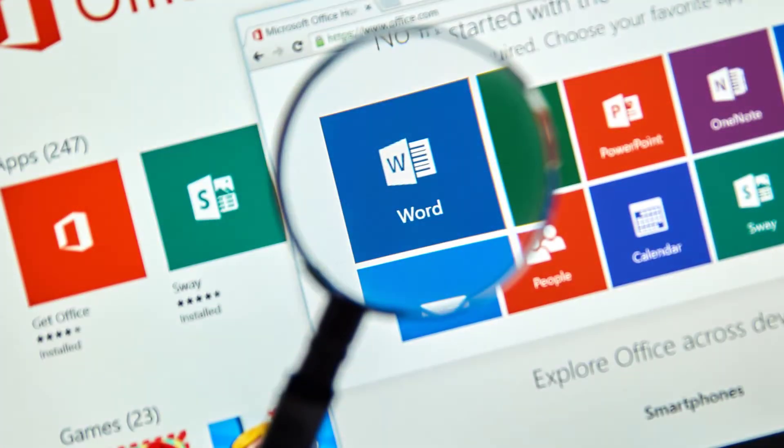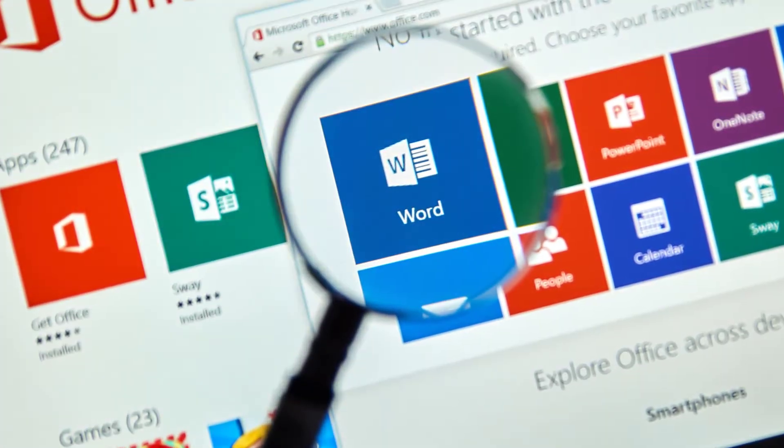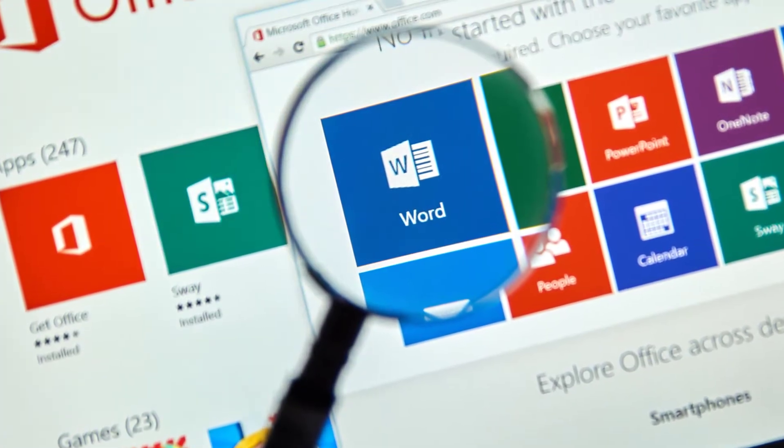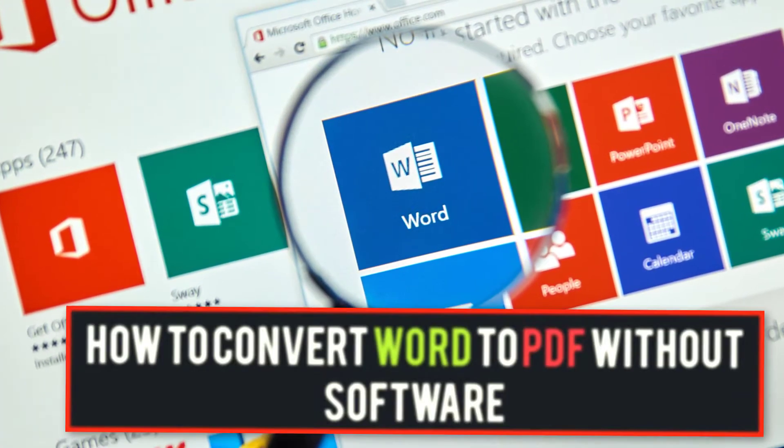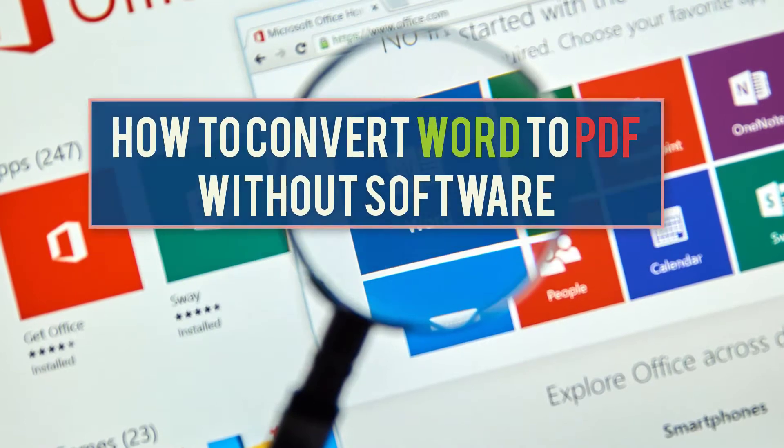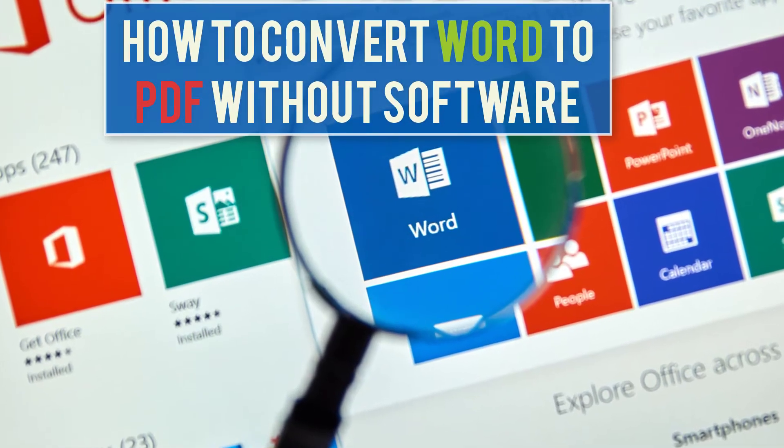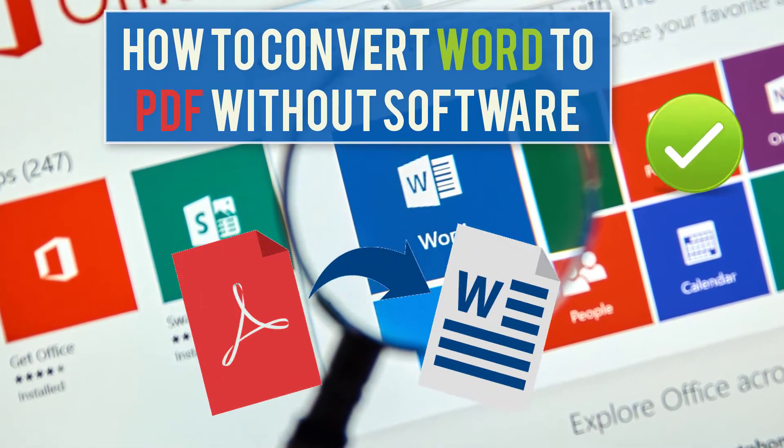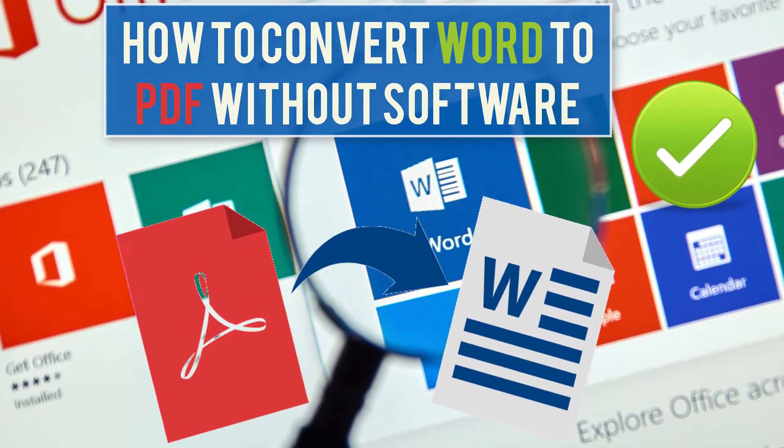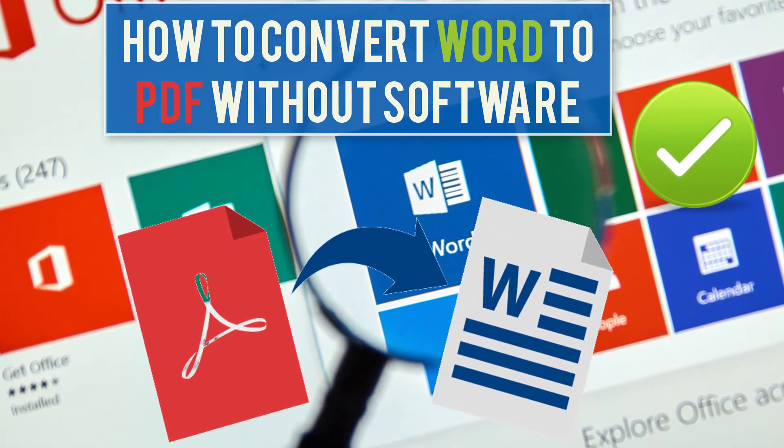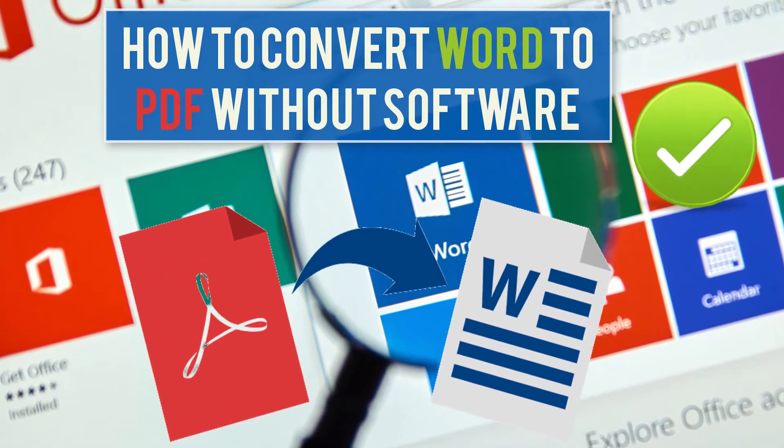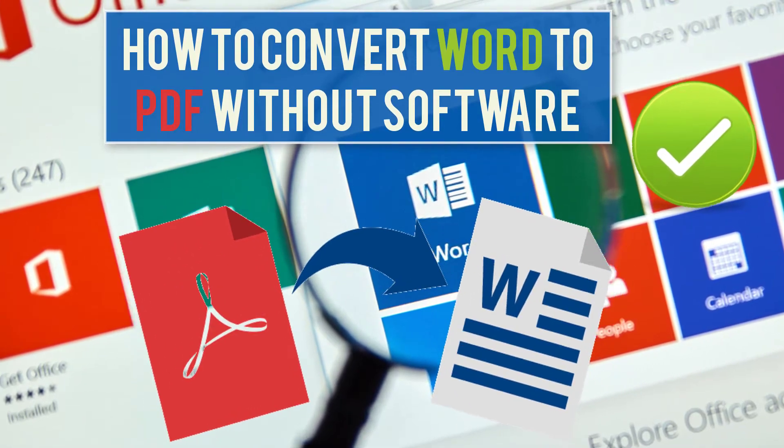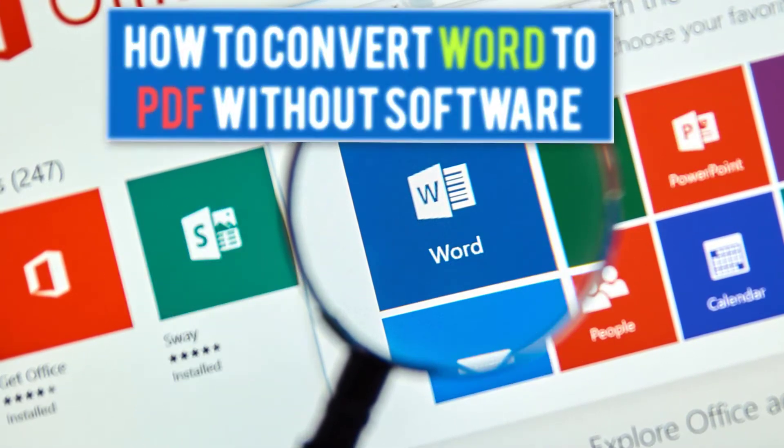Welcome everyone to a new video tutorial from rockmedia.com. In today's video I will be showing you how to convert a Word file into a PDF format without software, just from the word processor.